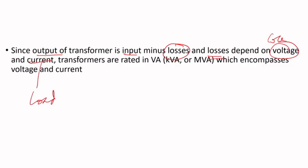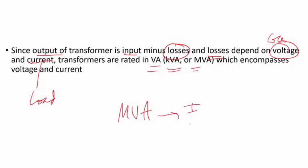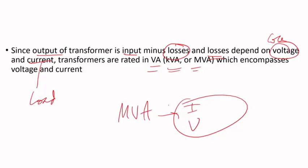So transformers are rated in VA or KVA depending on size because VA includes both current and voltage. That's why transformers are rated in volt ampere rather than watts.